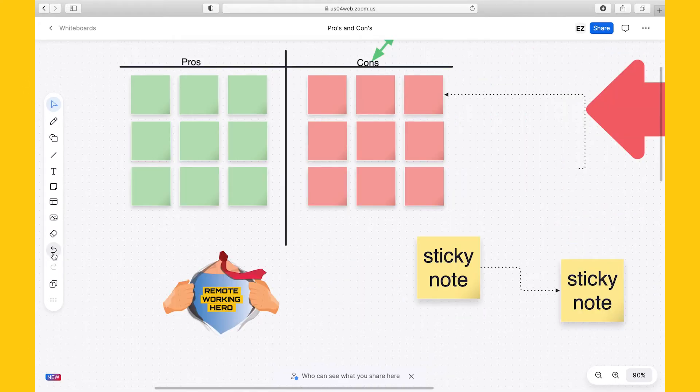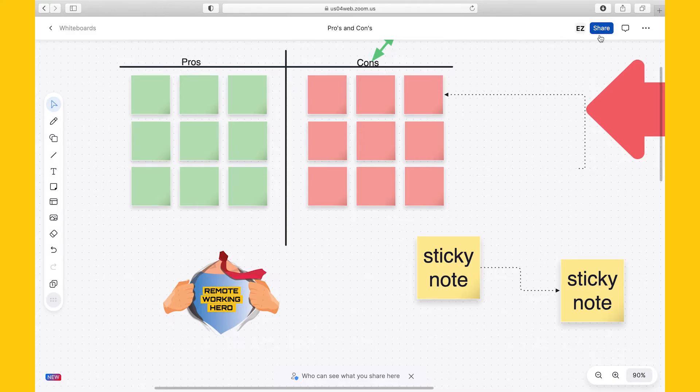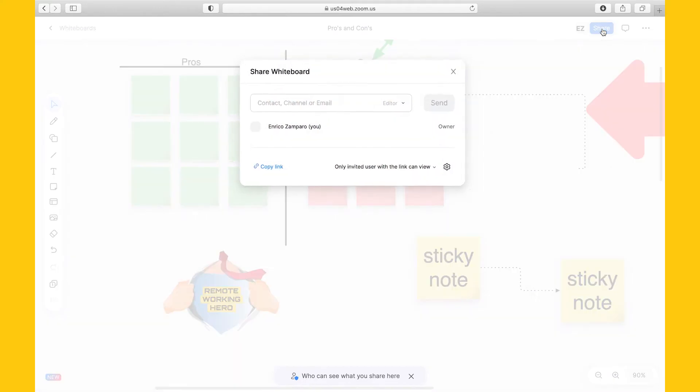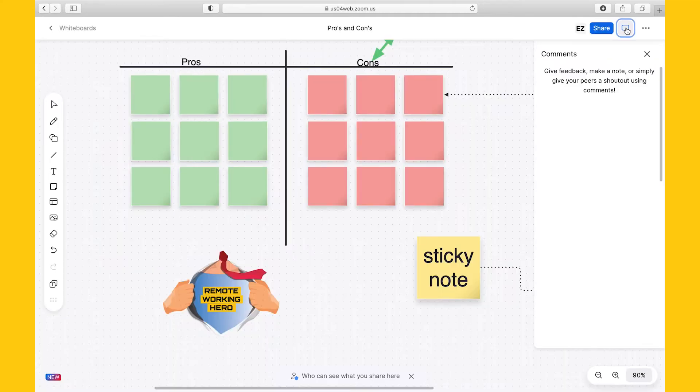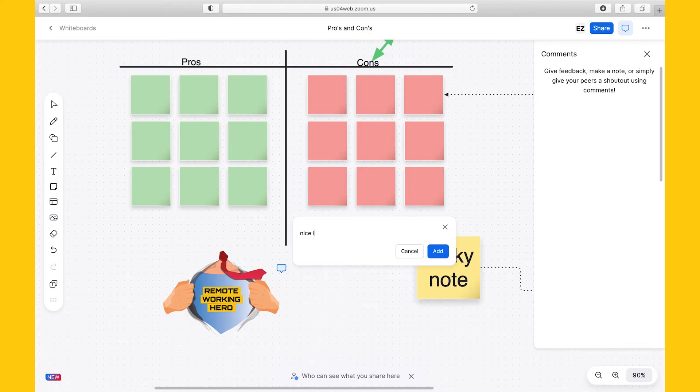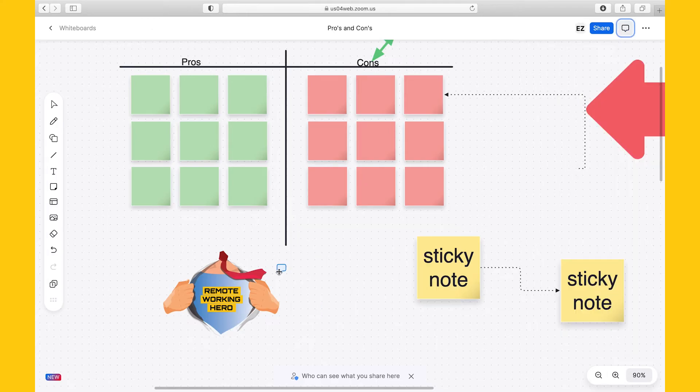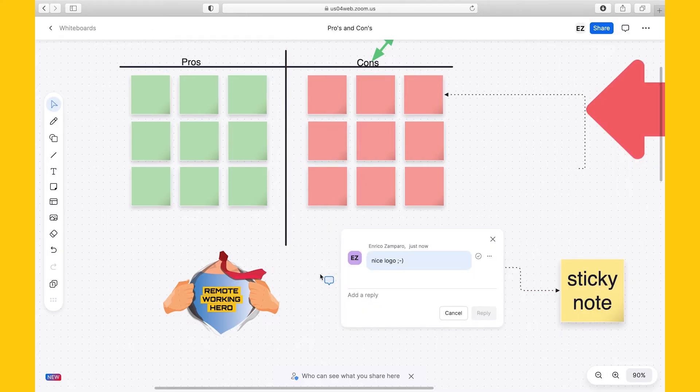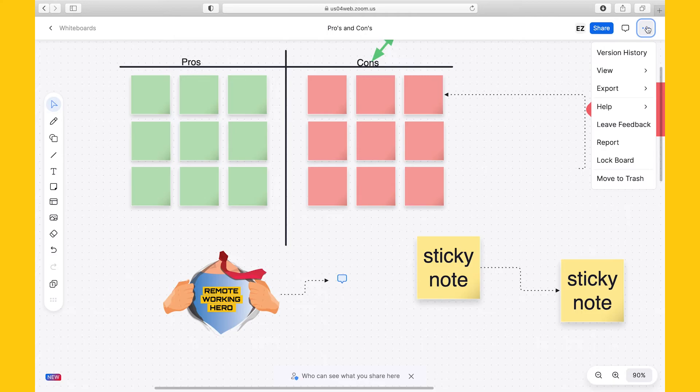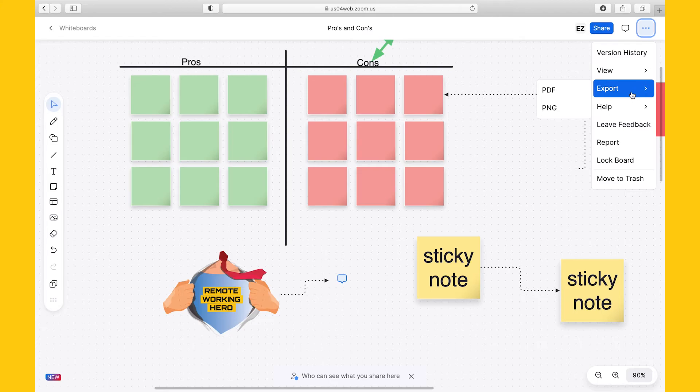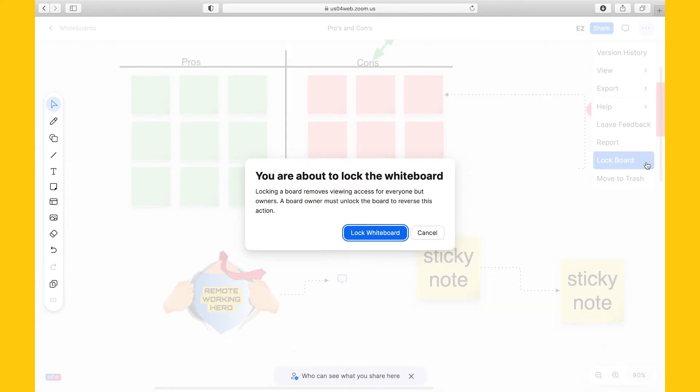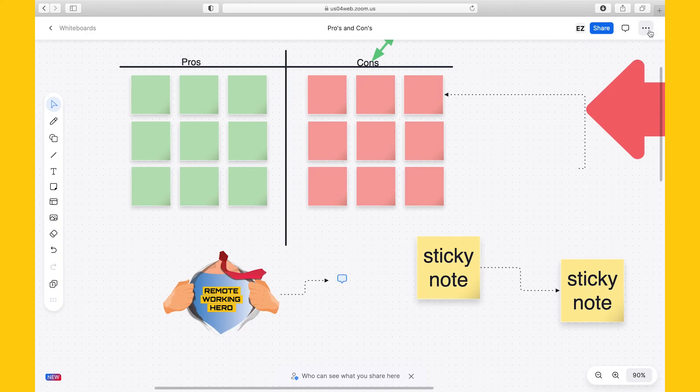Here we have the undo and redo options, the pages we've seen, and that's about it for this panel. At the top right, we have the sharing options, which also have not changed, and the comments option. Comments have remained the same, meaning that you can place a comment anywhere on the board and that other users can reply to that comment. However, something that is still missing in my mind is that comments can't be linked to an object. All other additional options have remained the same. Exporting is possible in PDF and PNG format, and you can still lock the board, a pretty useful feature when you want to temporarily remove viewing access for everyone but owners. You can lock the whiteboard, and then when you're ready to collaborate again, you can unlock it.